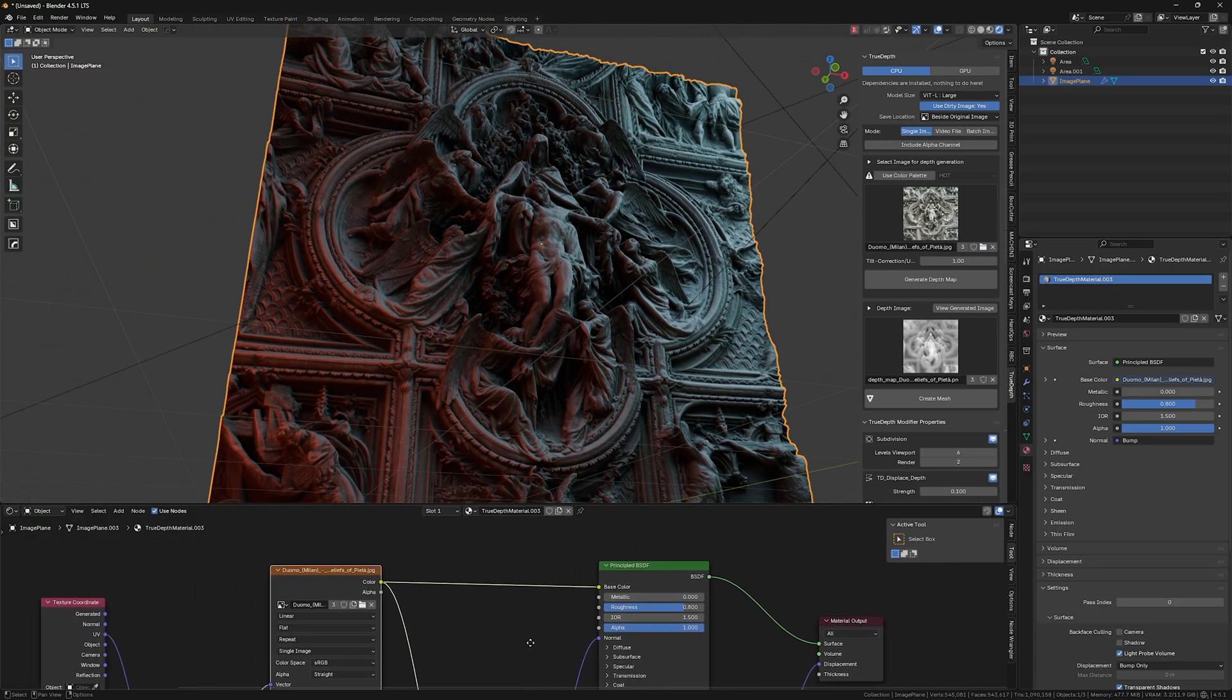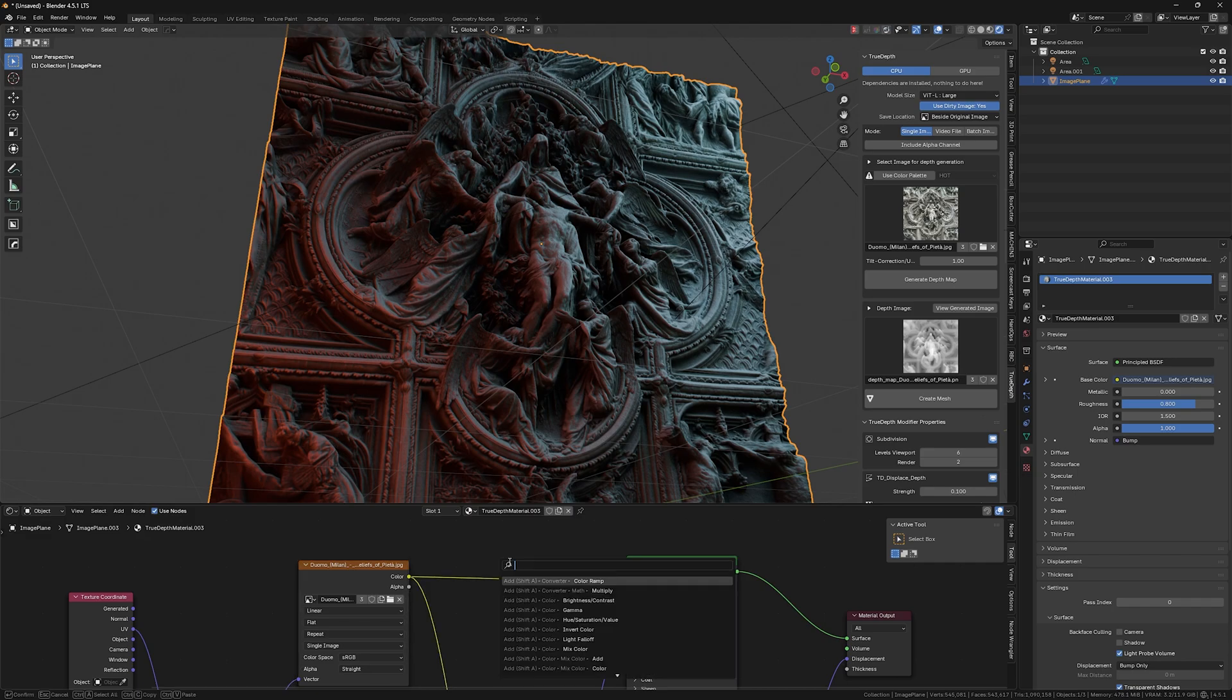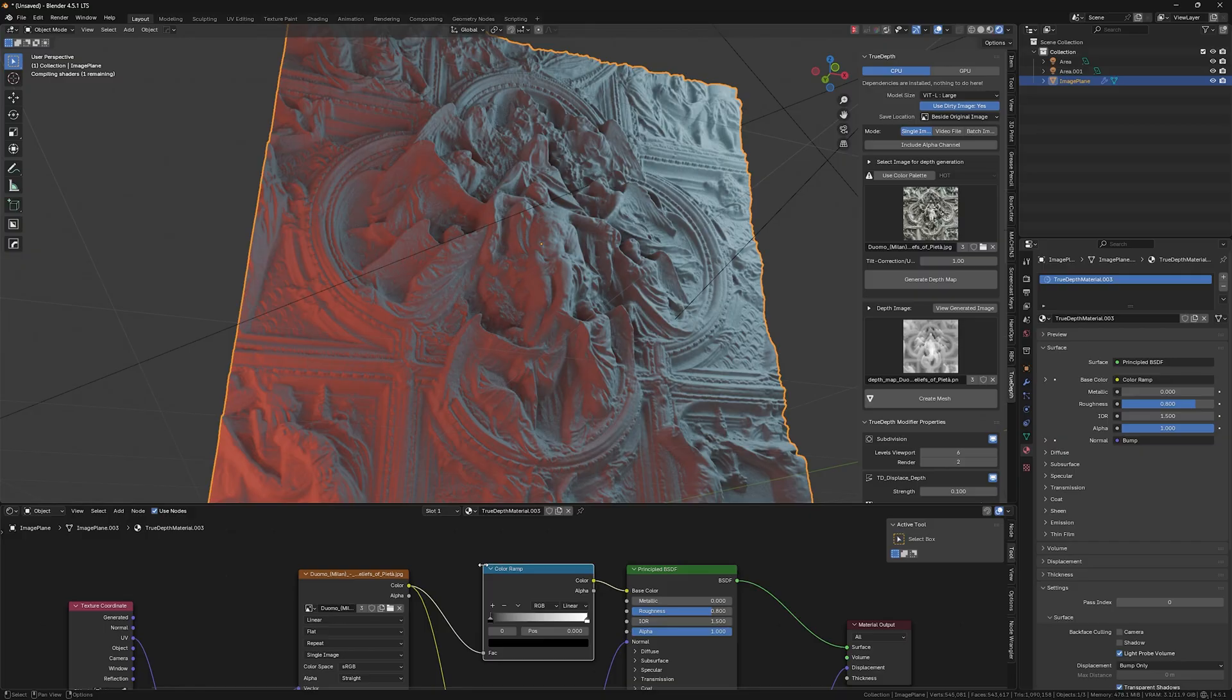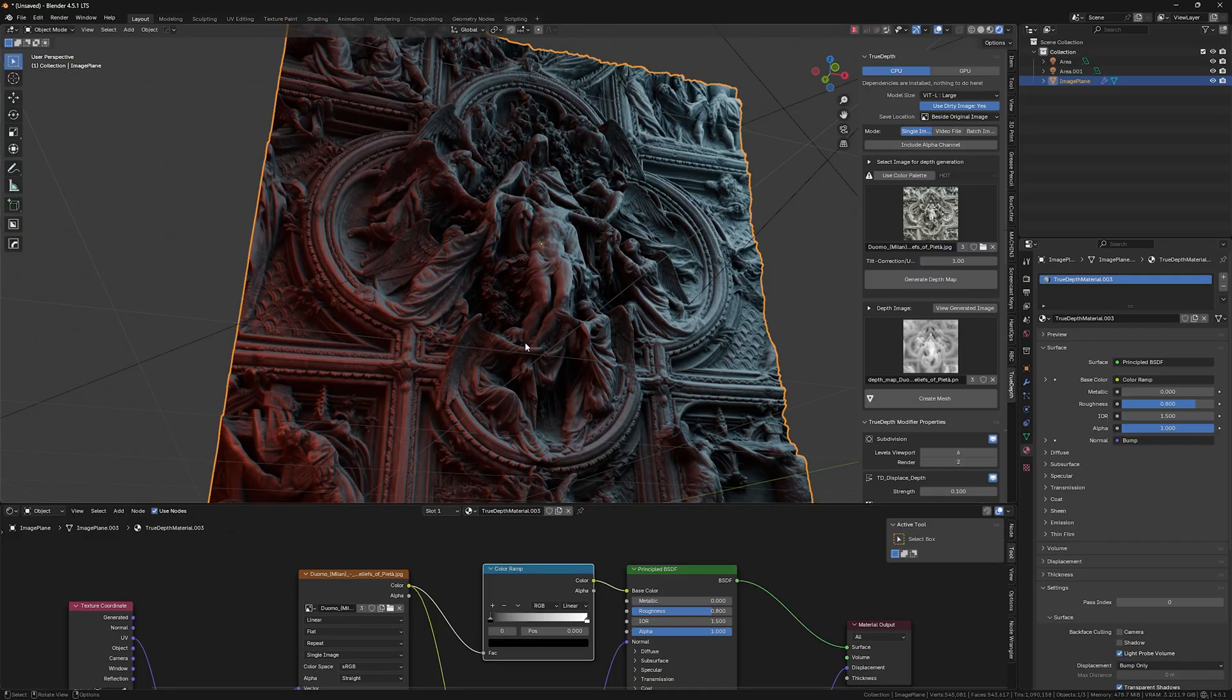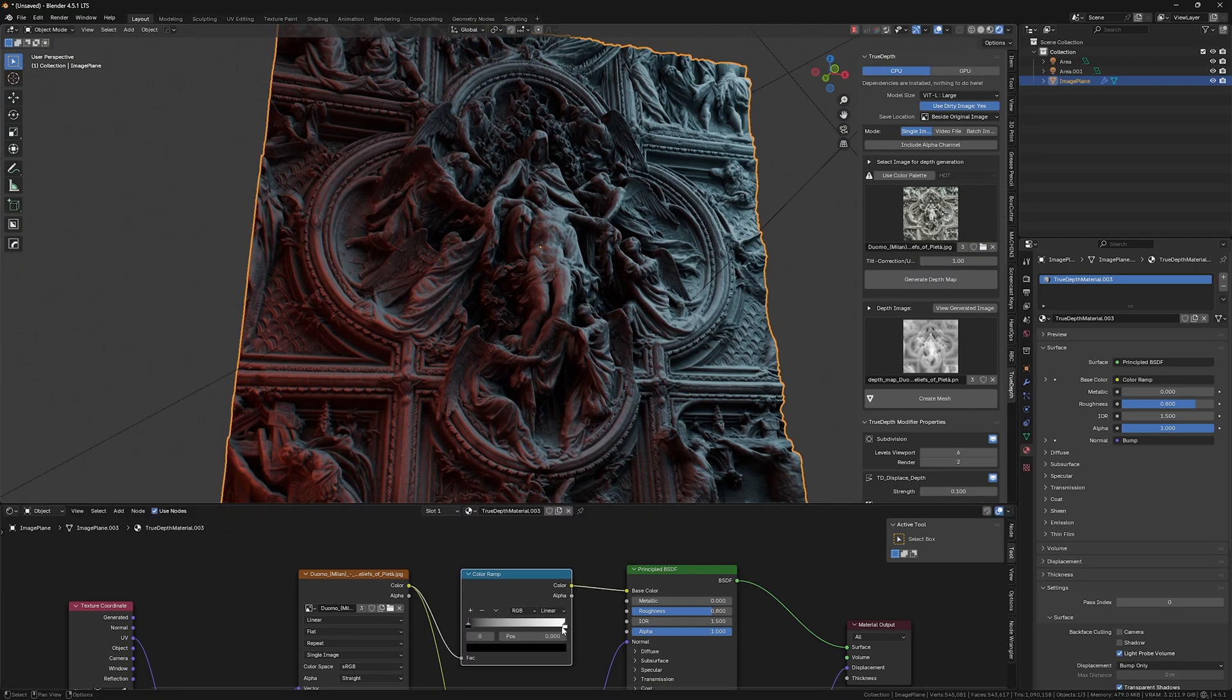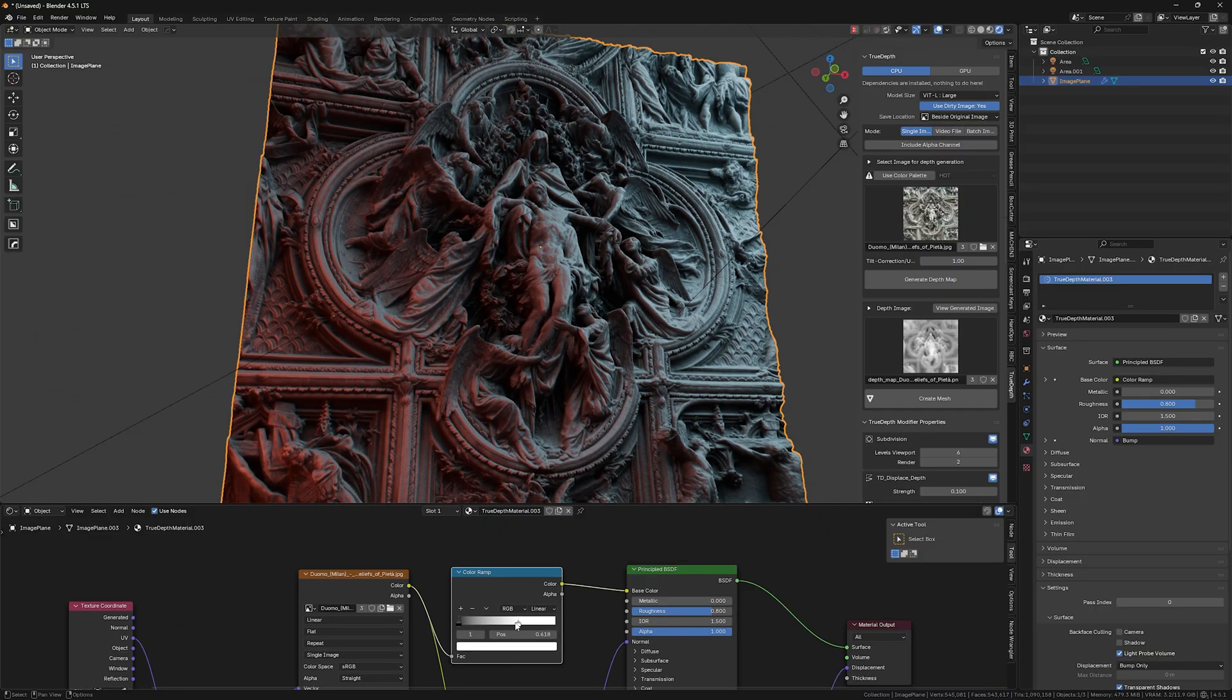So that's about the shading. And of course you can always play with it more, introducing some color ramp and tweaking its parameters to get even some more cooler look into it.